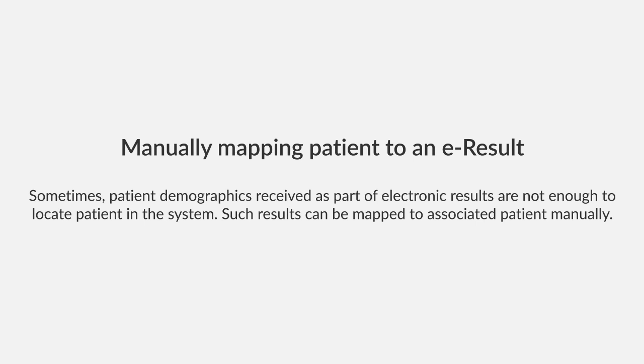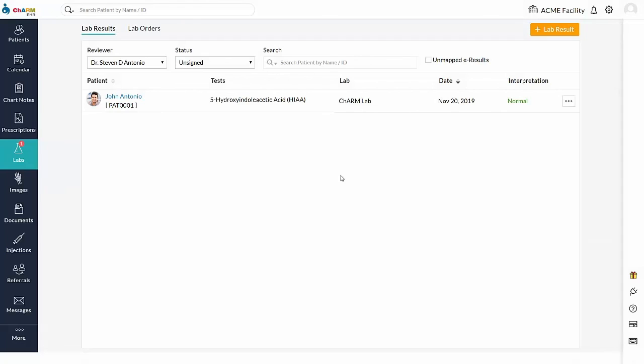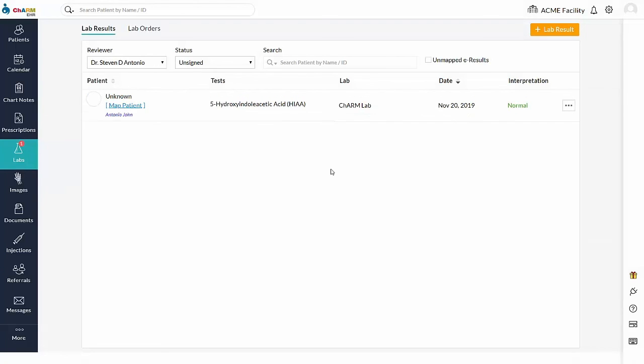Manually mapping patient to an unsolicited result. Unsolicited results may be received with incorrect patient details. Such results will not be able to map to the patient automatically. They are listed in the lab results section with an unknown patient.